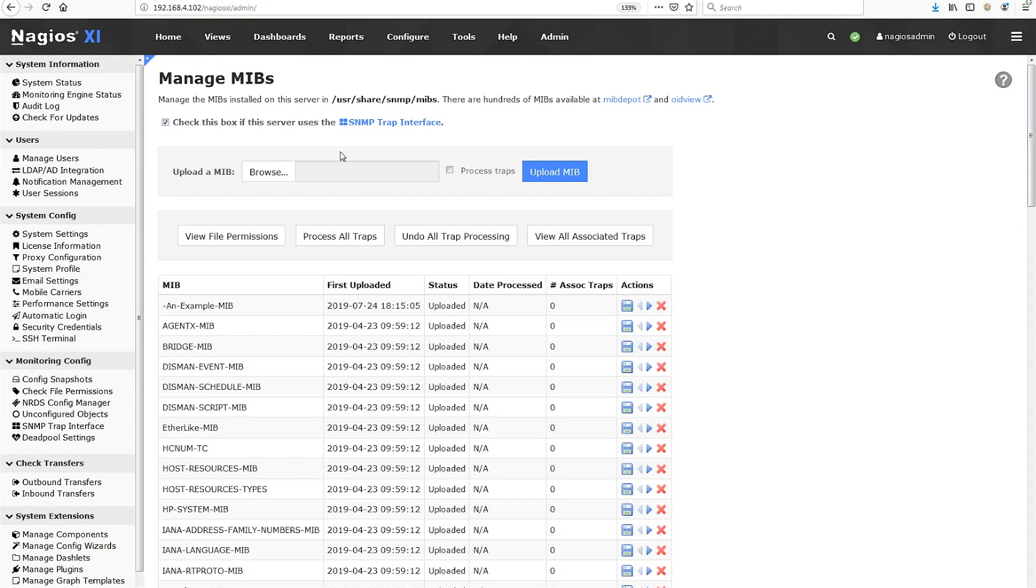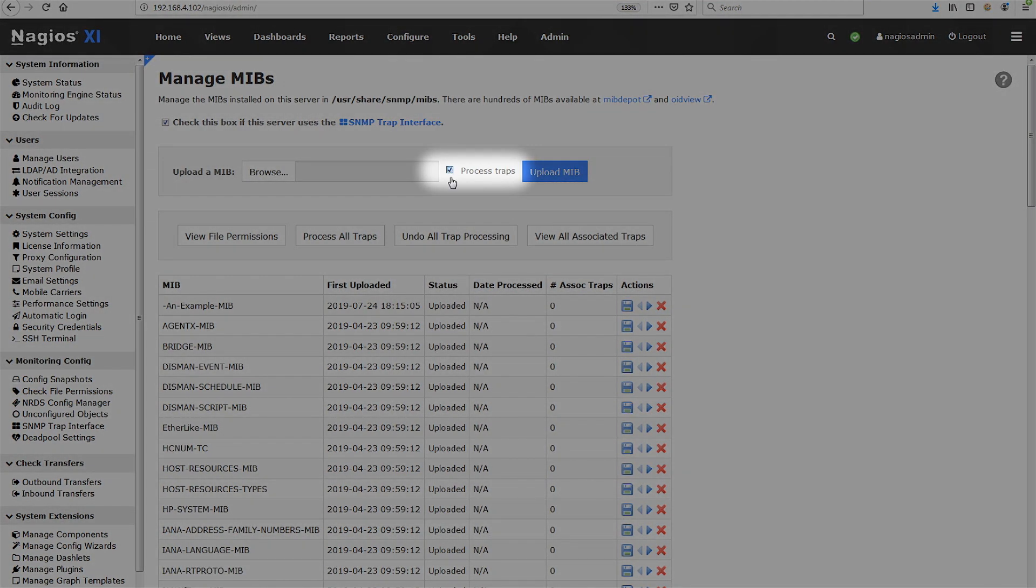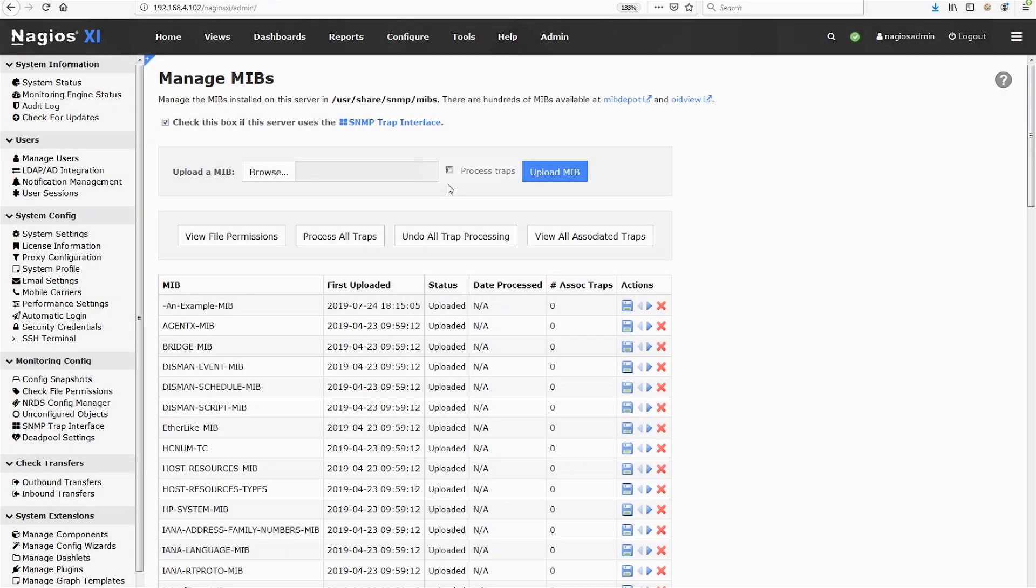Let's look at the ways you can process traps from MIBs. First, you can process the traps in a MIB when you upload by checking the Process Traps box. What if you upload a MIB with traps you want to use, but you forgot to check the box? No worries.